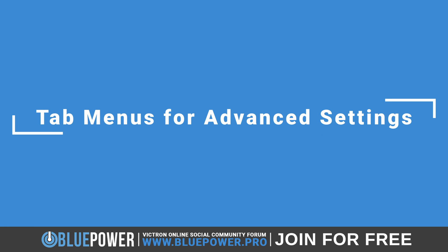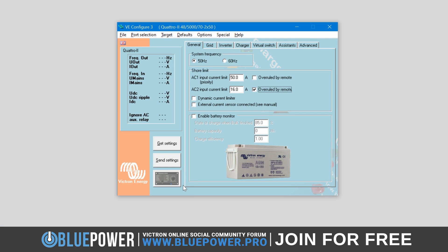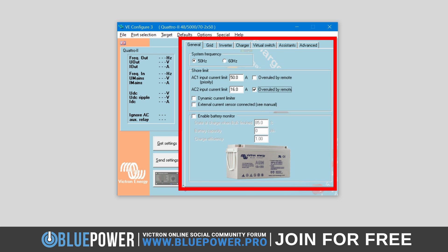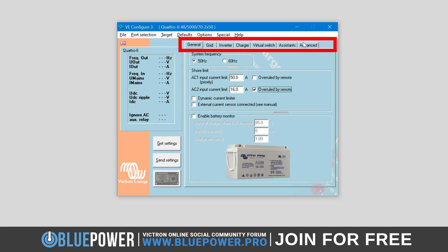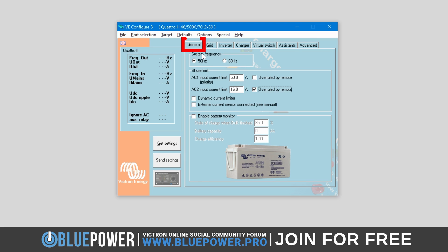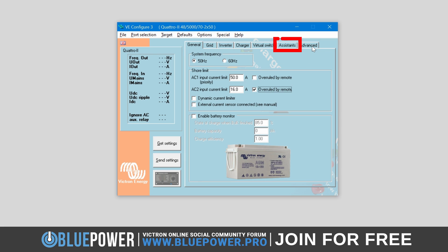Now it's time to look at the bottom right section of the software, which is where all the advanced VE bus settings are located. This is the section that you will most often use when working in VE Config. Here there are several tabs that organize the settings into categories, including General, Grid, Inverter, Charger, Virtual Switch, Assistance, and Advanced.